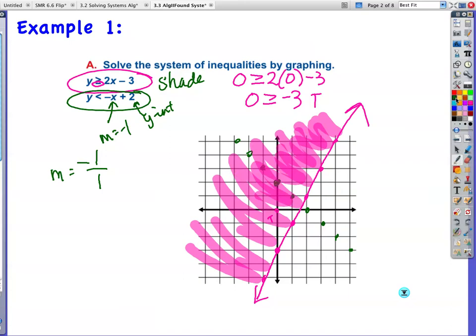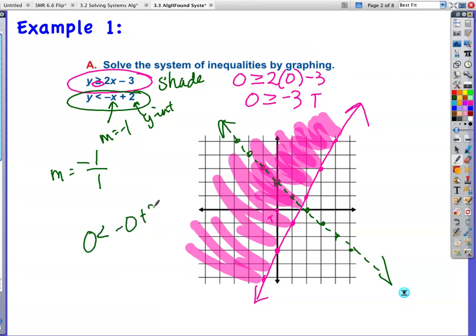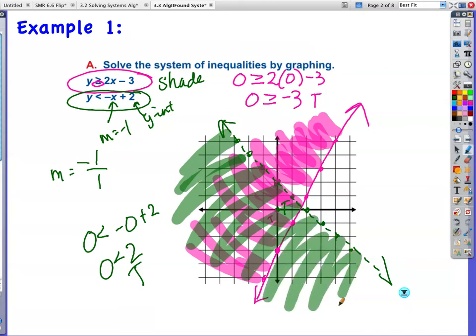Now I'm going to go back to the green. I've got my line. I still have to test — ignoring the pink line right now, I just want to look at what side to shade for the green. I forgot to make it dotted. Now let me test (0, 0): 0 goes in for y, 0 goes in for x, so 0 is less than 2, which is true. So I'm going to shade on the green side. Notice how I'm shading all the way across that dotted line — I don't stop at an axis or because there's a pink line in the way.